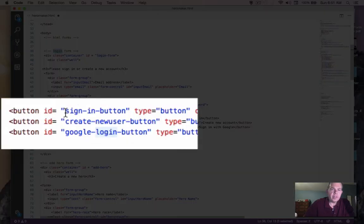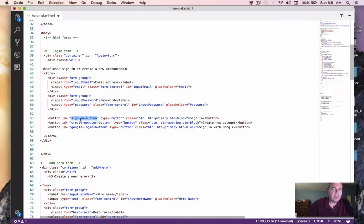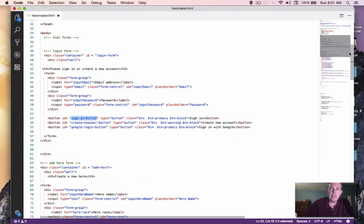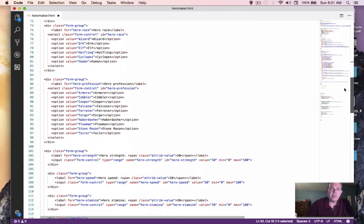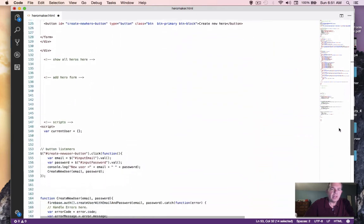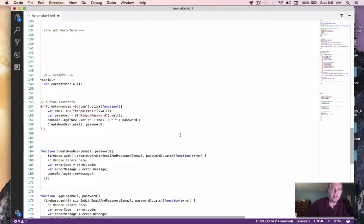And the button that we're going to program this time has the ID of sign-in button. So let's copy that ID and take it down to where our button listeners live. And here is the section.